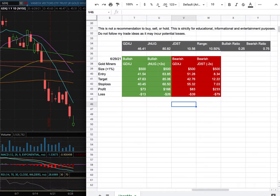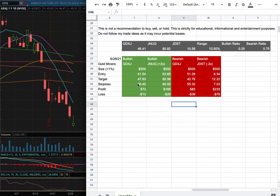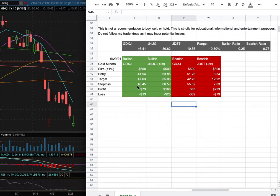As with the trade idea for GDXJ, my position size for it is less than 1% of my portfolio, my long entry is at $41.54, my sell target for it is at $47.63, and my stop loss is at $40.45.